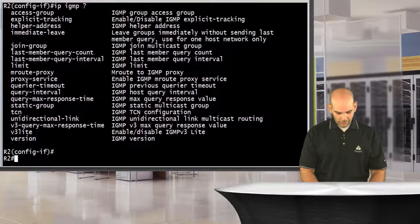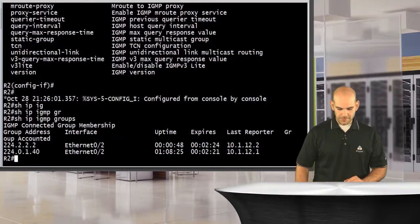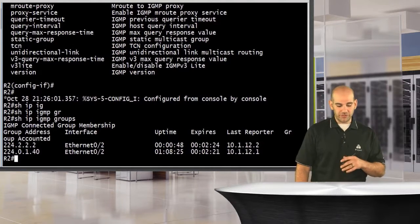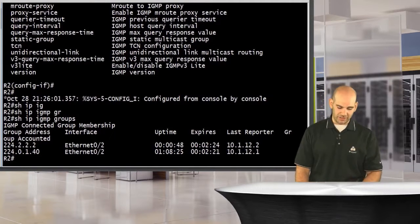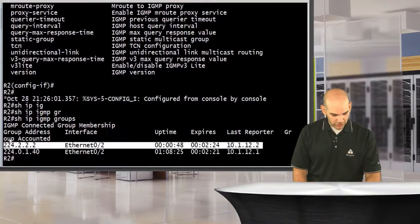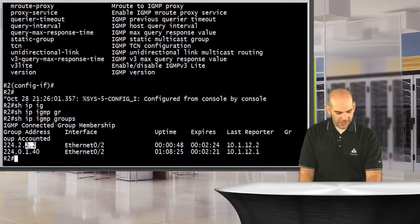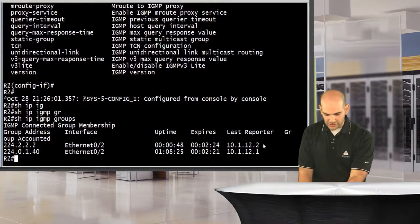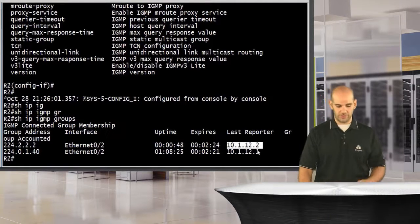I'm going to exit out and say 'show IP IGMP groups.' This gives me the groups I am a member of — the IGMP groups I'm actually listening for. Here is the one I just added: 224.2.2.2. It tells me the interface that's enabled, my timers, and the reported router. Essentially, this is me — I'm the router that wants to listen to this group.